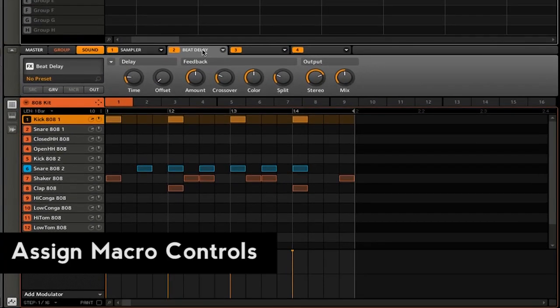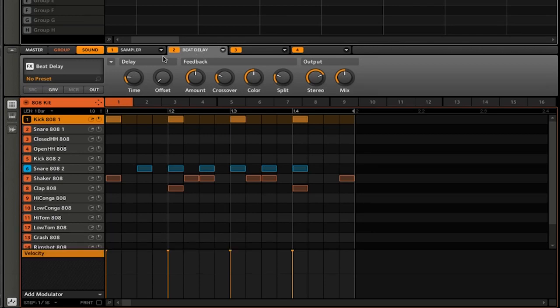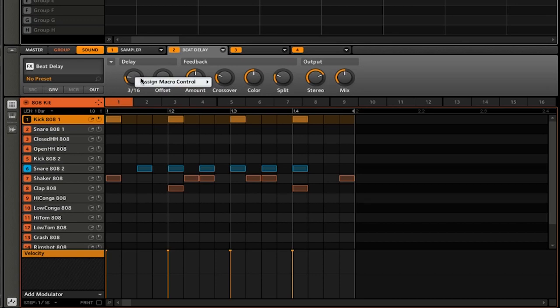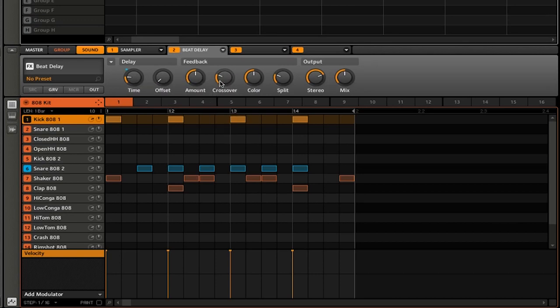Now what I want is for the time to be mapped to one of my macro controls. All I have to do is right click on the knob and you see I now have the option to assign a macro control. I'm going to go and click on macro one. Once you see that little blue dot next to the knob, you'll know that you have assigned the macro control.